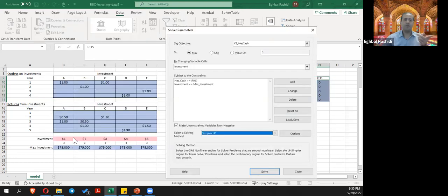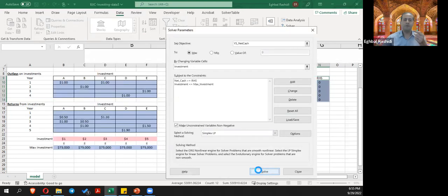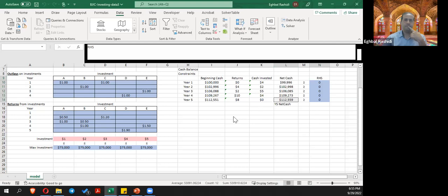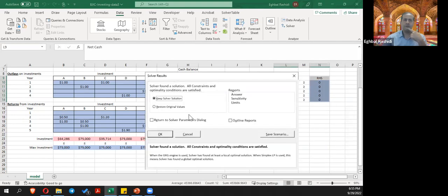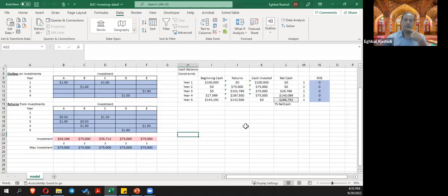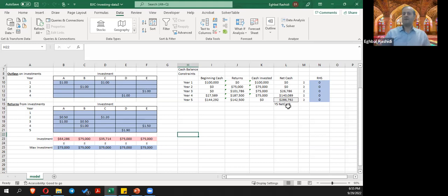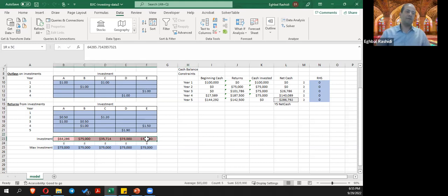Solver found a solution — all constraints and optimality conditions are satisfied. The net cash flow we want to maximize at year five is approximately $286,702. Our investment plan says: invest $64,286 on investment A, invest the maximum of $75,000 on option B, and also invest the maximum amount on options D and E.